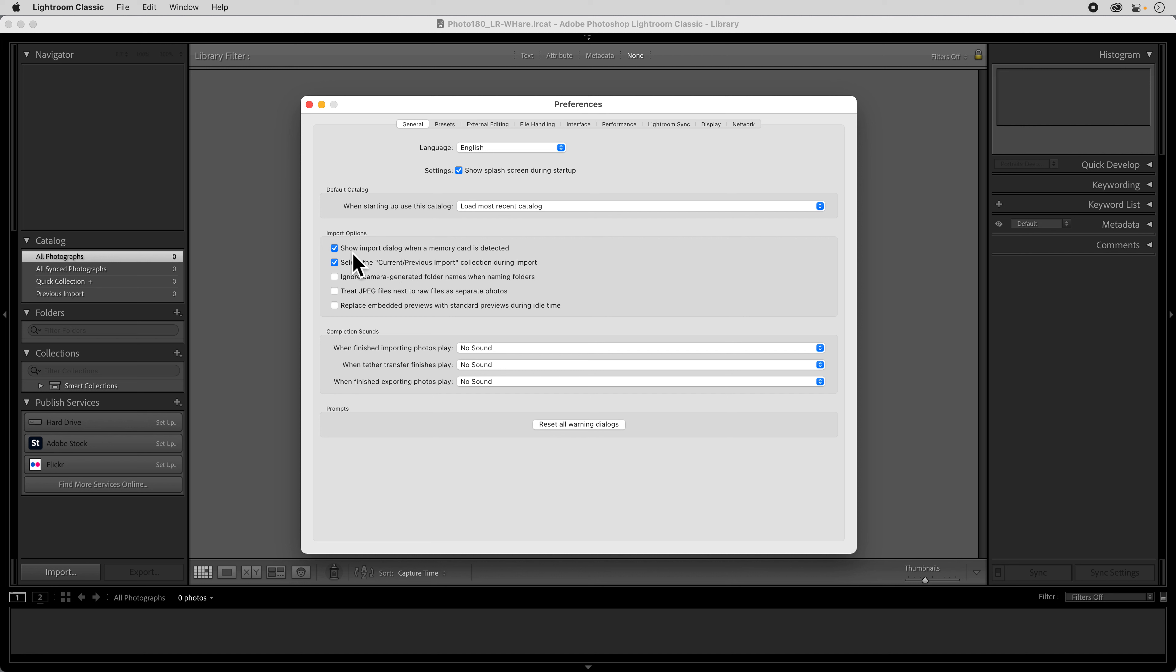And then when we get down here to the import options the one that we really want to deal with is this show import dialog when a memory card is detected. I generally uncheck that because what happens then is every time you put in a memory card it's automatically going to go to the import dialog and we don't always need that. So I uncheck that, it doesn't mean that you're not going to be able to access the card from within Lightroom. You still can and we'll talk about that in another demo.